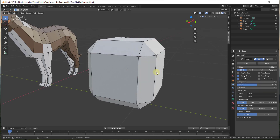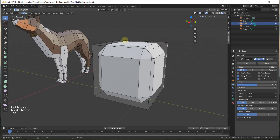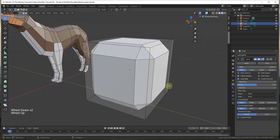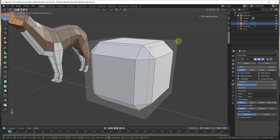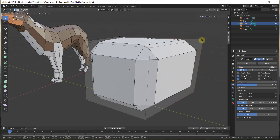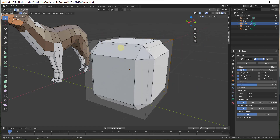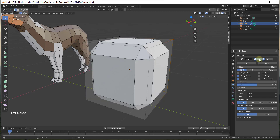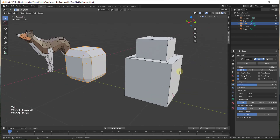One important thing to note: if you hit Tab to go into edit mode, you see the wireframe of the original box, because this modifier isn't actually creating new geometry. Your original object remains editable. For example, if you select a vertex and adjust it, the bevel adjusts with the modifier. You can also toggle the modifier's viewport visibility to see what your actual object still looks like.